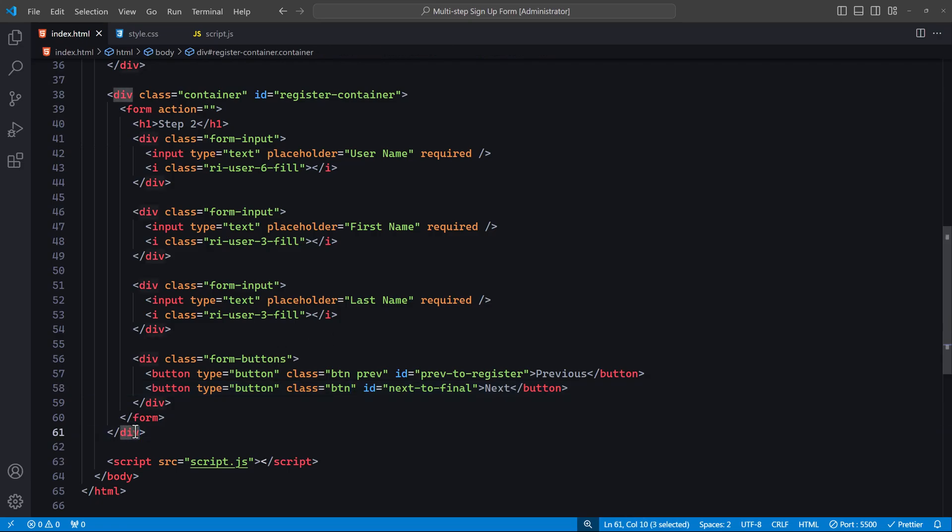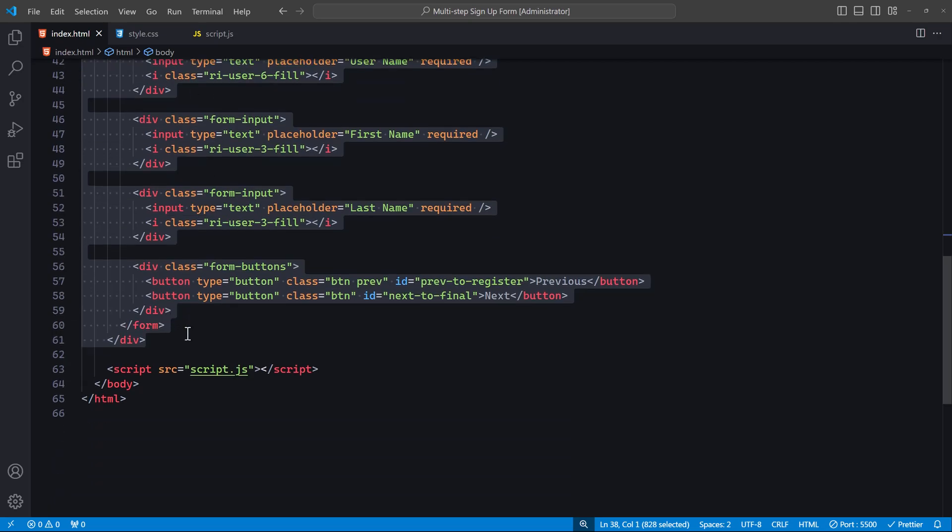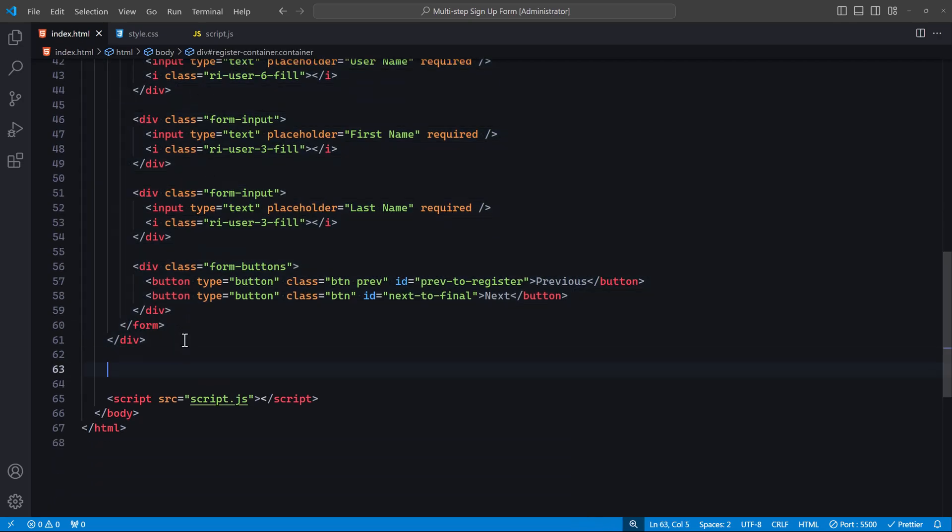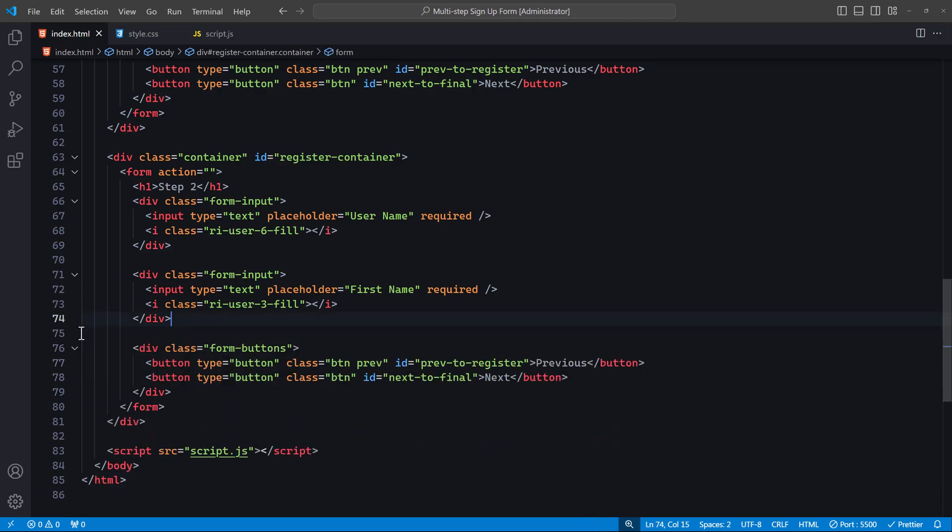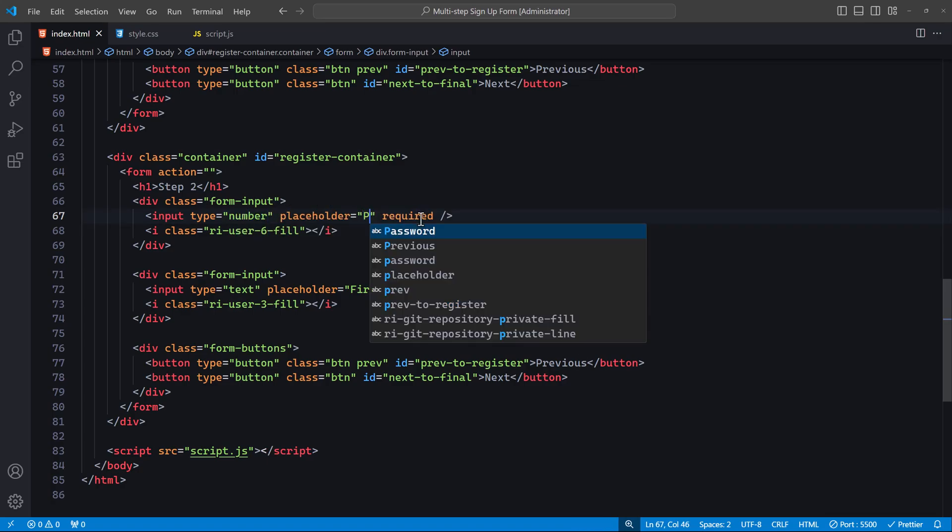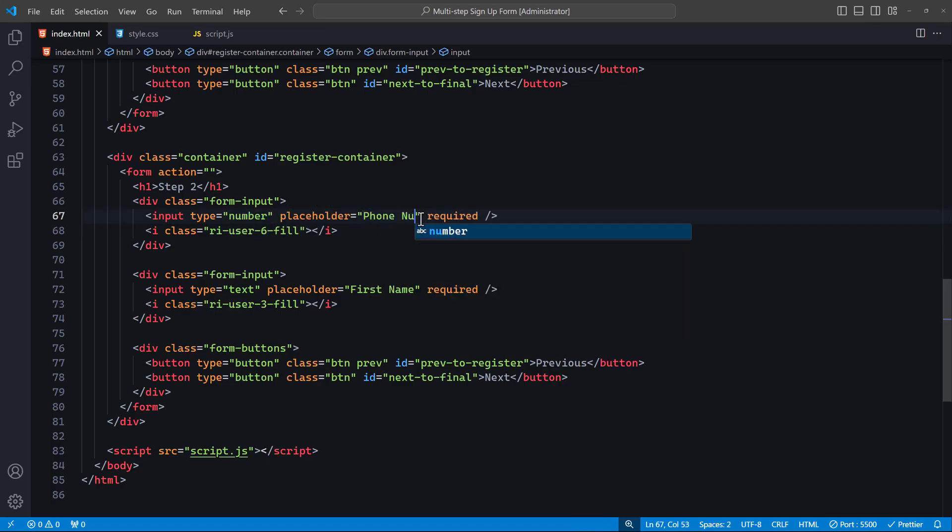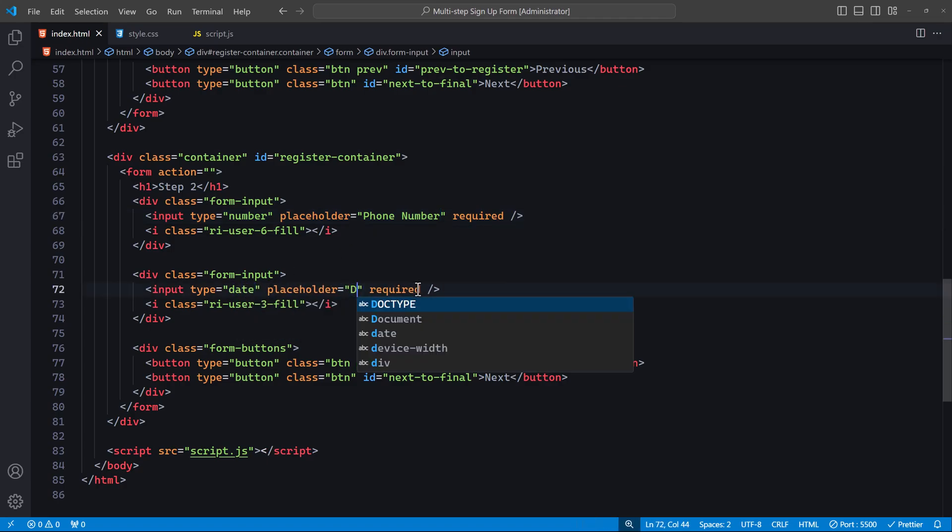Just like we did for the second form, we'll duplicate this one. This form only needs two input fields, so I'll delete the extra one. Change the first input type to number and the placeholder to Phone Number. The second input will have a type of date, and the placeholder will be Date of Birth.